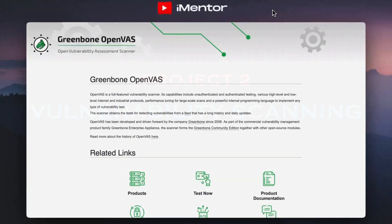So what are we going to be using to practice vulnerability scanning? We'll be using OpenVAS, which stands for Open Vulnerability Assessment System. This will again be linked in the description below and you can visit the GitHub. It's an open source vulnerability scanner that helps organizations or individuals identify security weaknesses in their systems and networks.